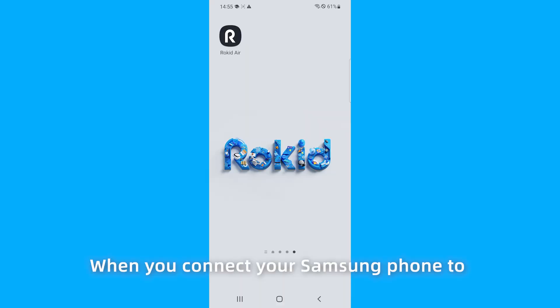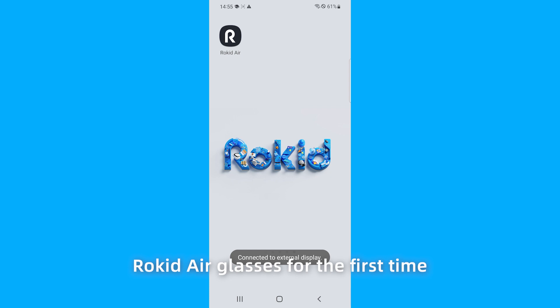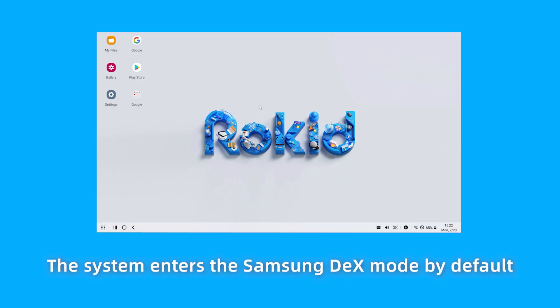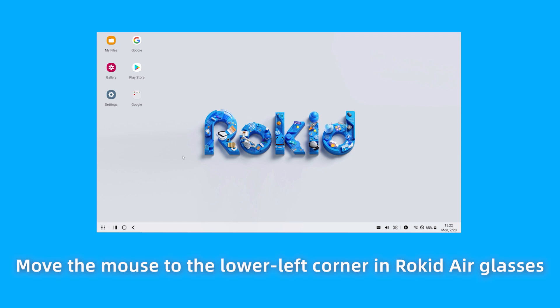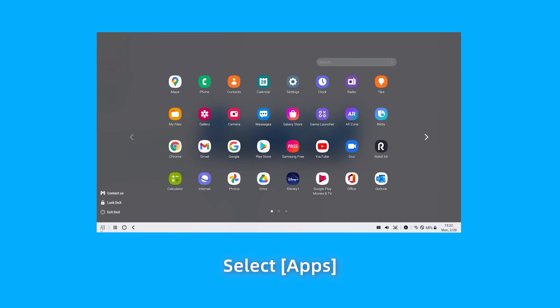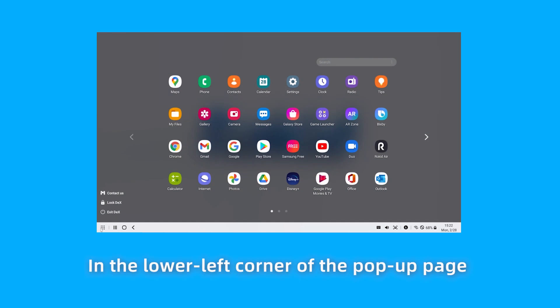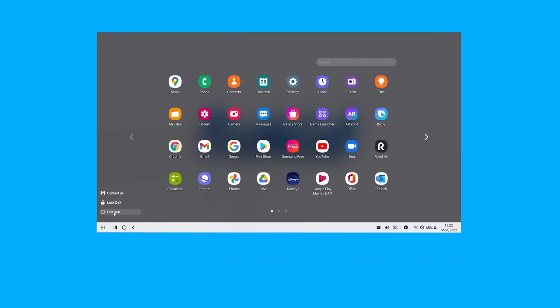When you connect your Samsung phone to the Rocketeer Glasses for the first time, the system enters Samsung DEX mode by default. Move the mouse to the lower left corner in Rocketeer Glasses. Select Apps. In the lower left corner of the pop-up page, select Exit DEX.